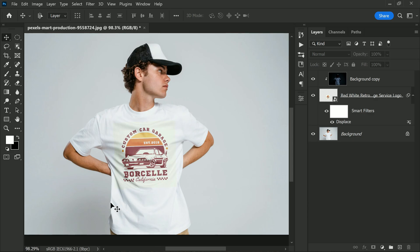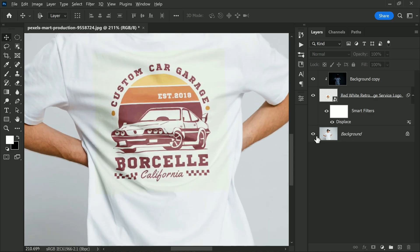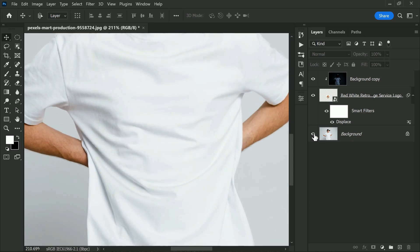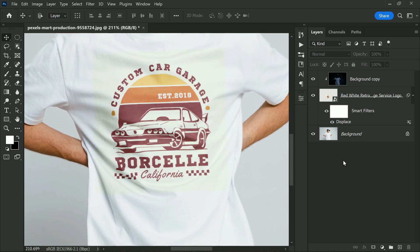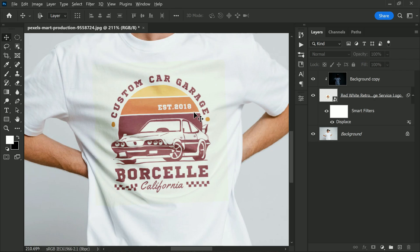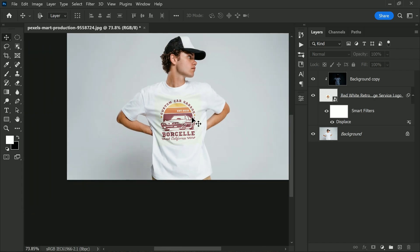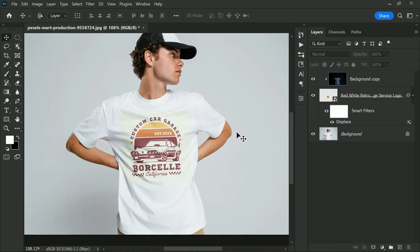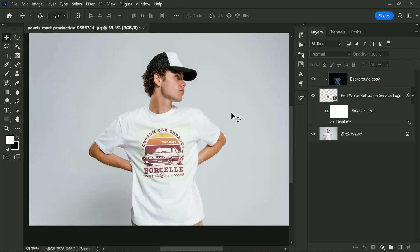Here is the before and after. Thanks for watching this tutorial. If you want to see more Photoshop tutorials, make sure to subscribe to our YouTube channel and hit the bell so that you don't miss any future tips and tricks. See you again in the next video. Take care.